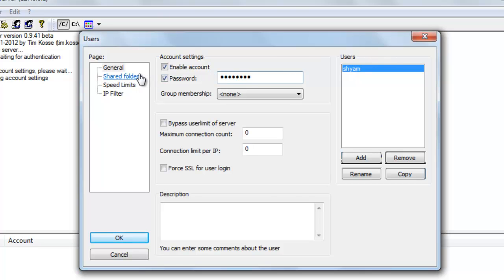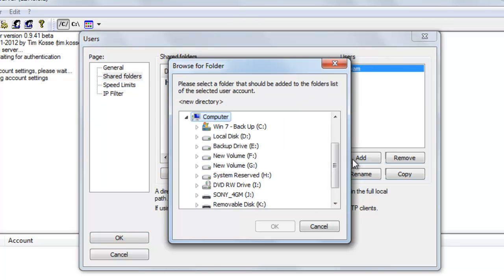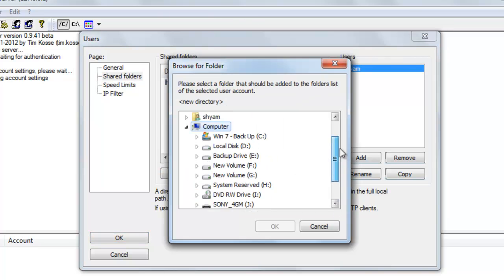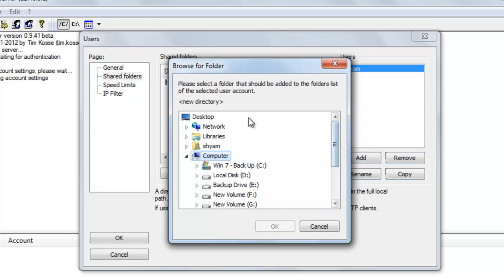Next, you need to create a folder or a folder for your FTP, the home folder for your FTP. So I'm going to add a folder here and say I'm going to add my desktop as my home folder.